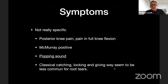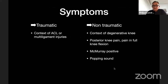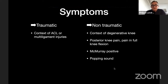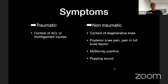Regarding symptoms, unfortunately they are not very specific — not like a typical bucket handle. Usually we find posterior knee pain or pain in full knee flexion, sometimes a positive McMurray, and sometimes a popping sound when kneeling. The classical catching, locking, and giving way seem to be less common for root tears than for typical tears in the body of the meniscus. In terms of clinical assessment, we can separate traumatic from non-traumatic presentations.